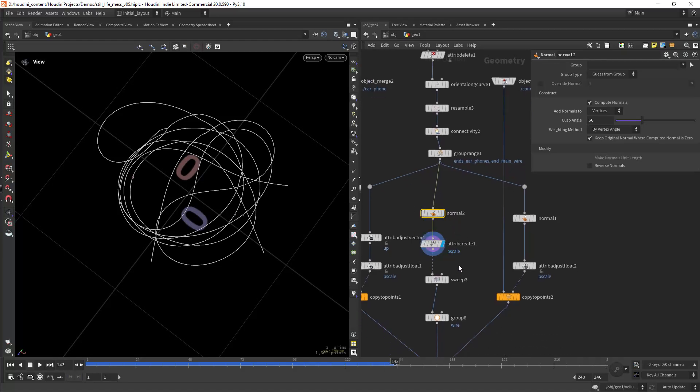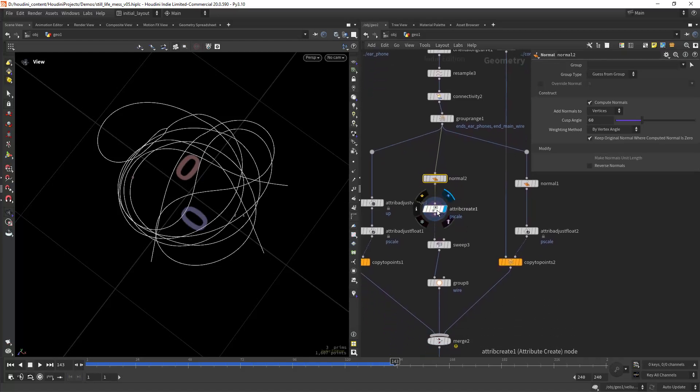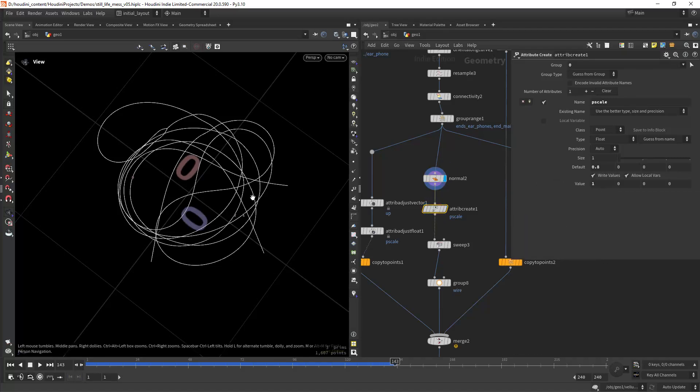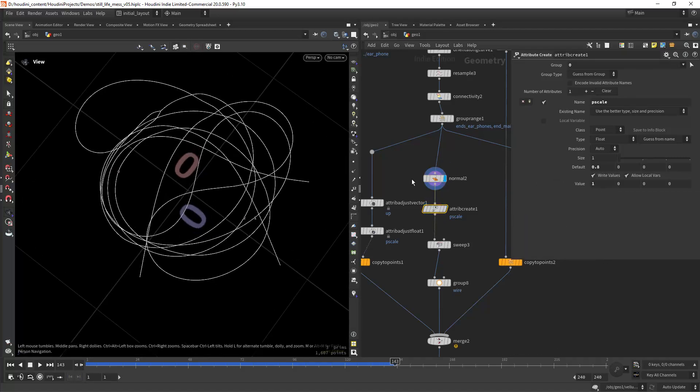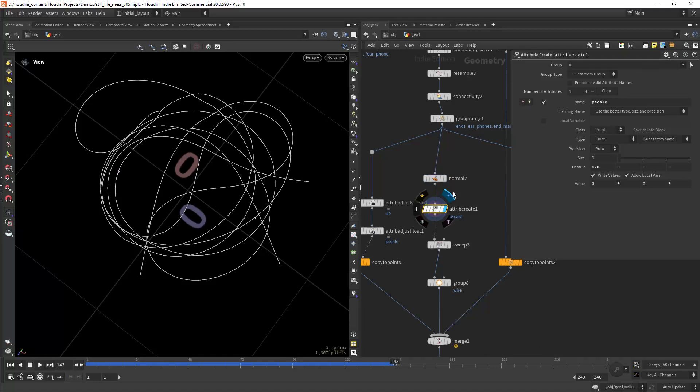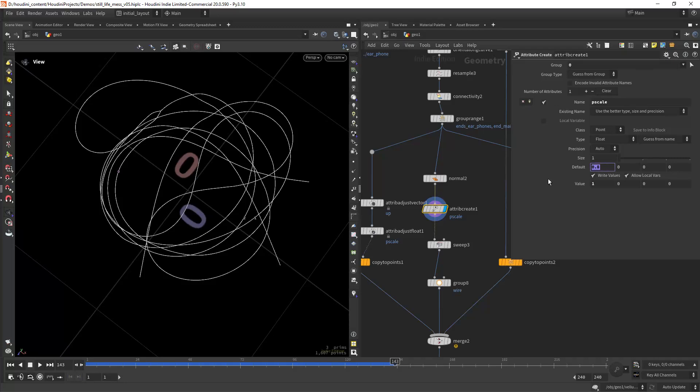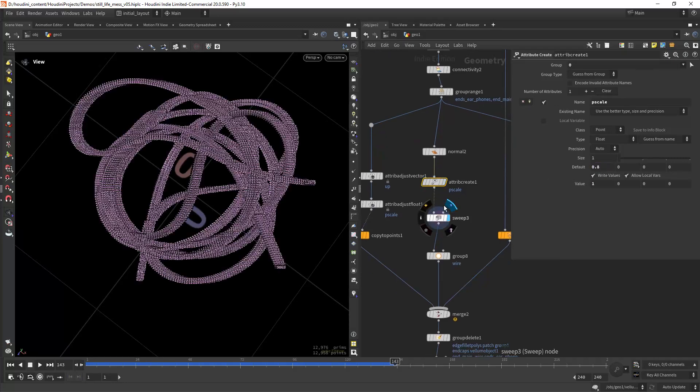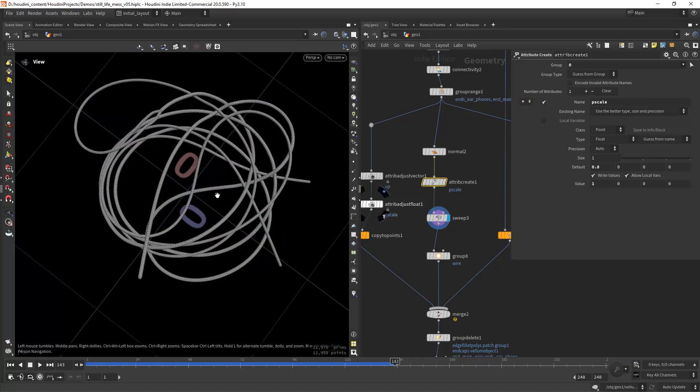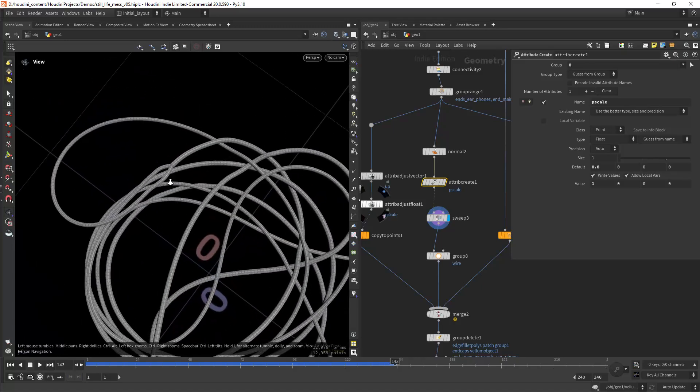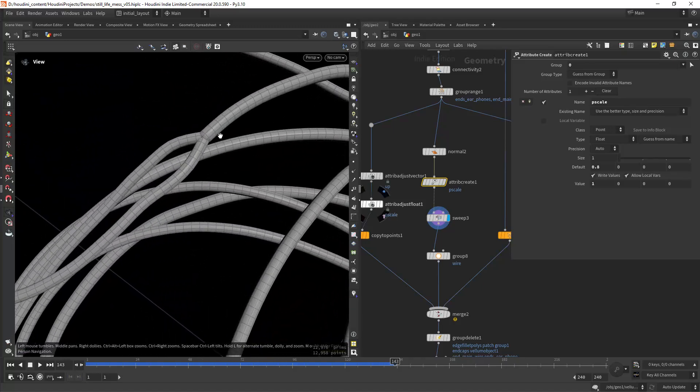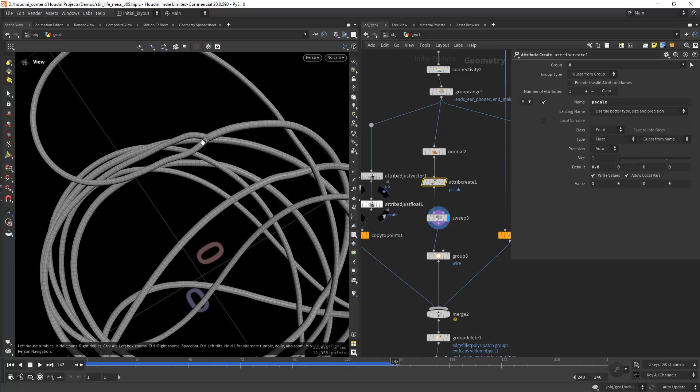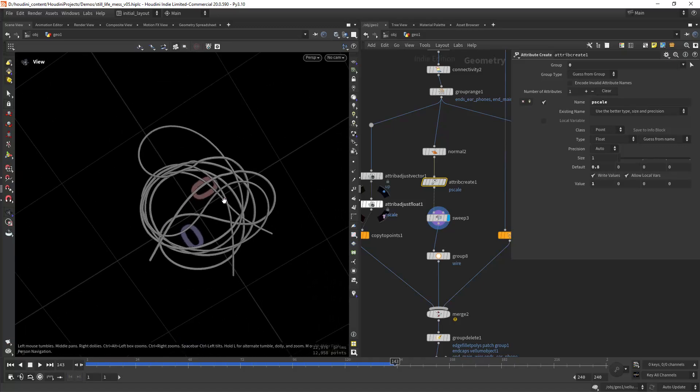Then in here I'm creating a P scale. I want the main wire to have a bigger scale, so I'm selecting primitive zero and giving it a P scale of 1, and the other ones which is the default value will be 0.8. Then I'm just sweeping and we will have a bigger wire and then two smaller ones.